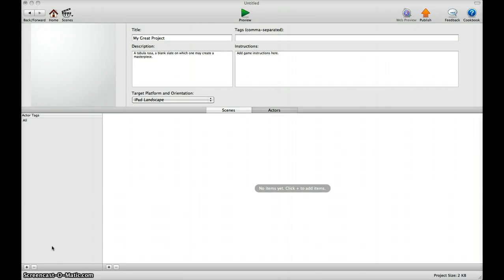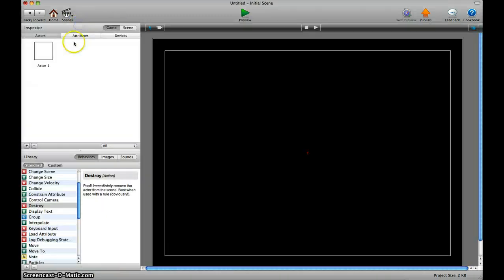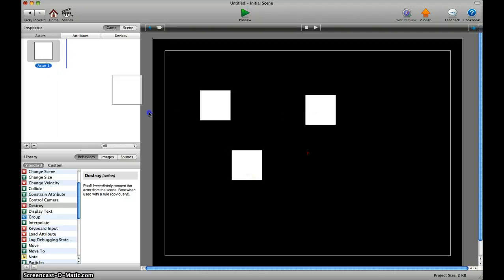This is a short tutorial on keyboard input versus touch inputs and I'll show you the difference. We make an actor, go to the scene, and put the actor multiple times in the scene.